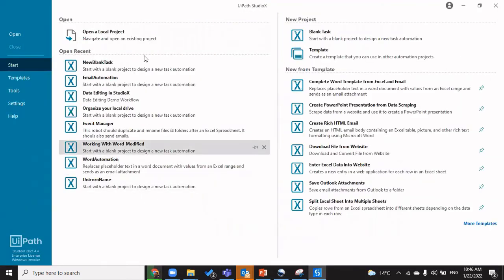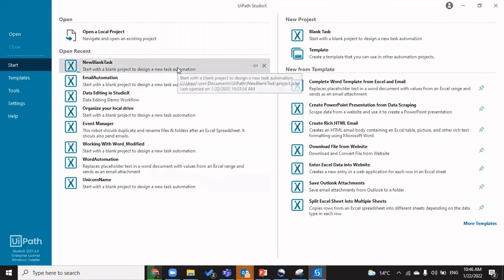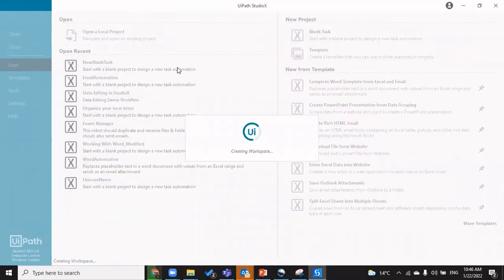Now I'll quickly give you a walkthrough of the Studio X interface so you're aware of how to use it and what lies where. We've already talked about a lot of automations and things we do in day-to-day life, and all of those can be automated using UiPath Studio X.